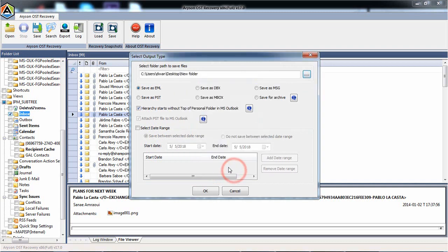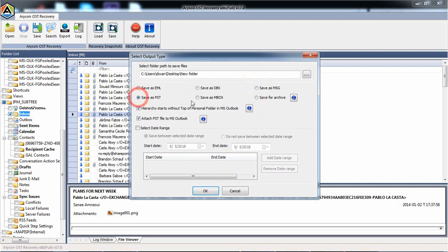The software provides you multiple saving options like EML, DBX, PST, MSG, Mbox, Archive. Choose the format that you prefer to save in.